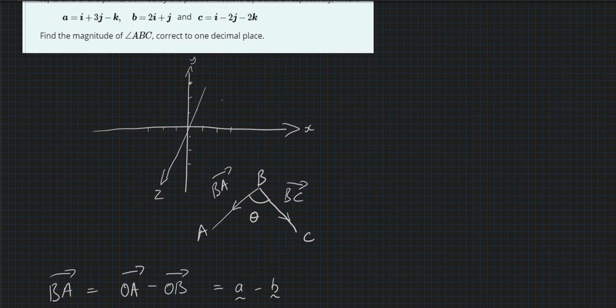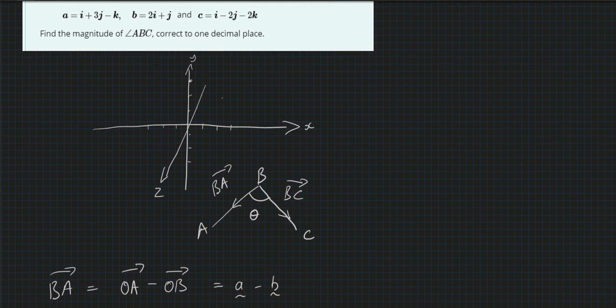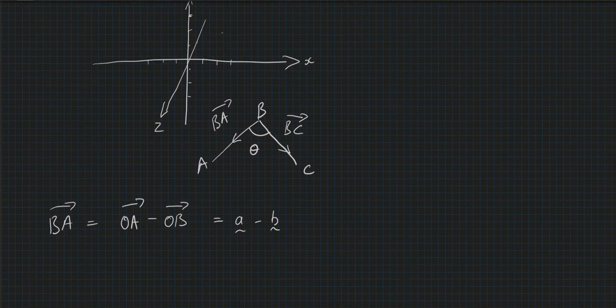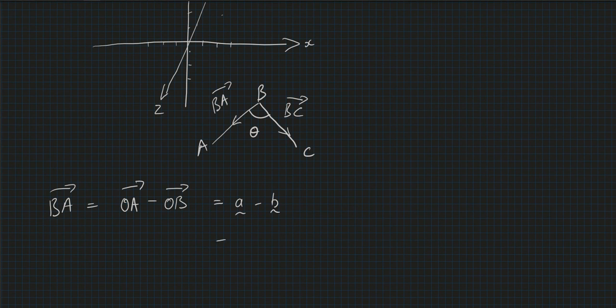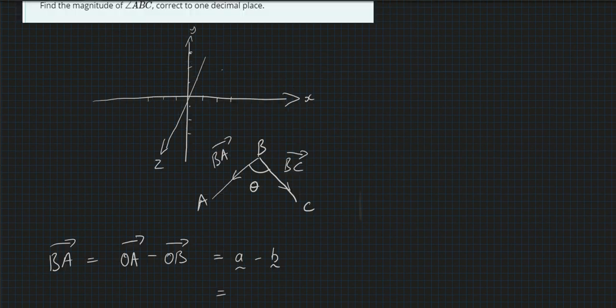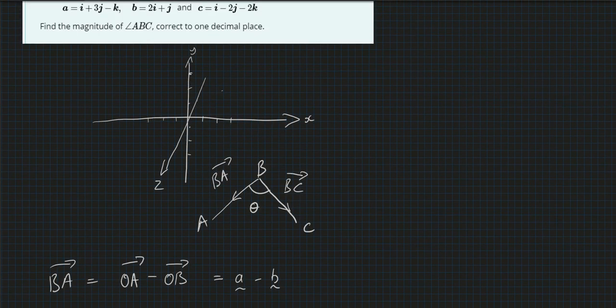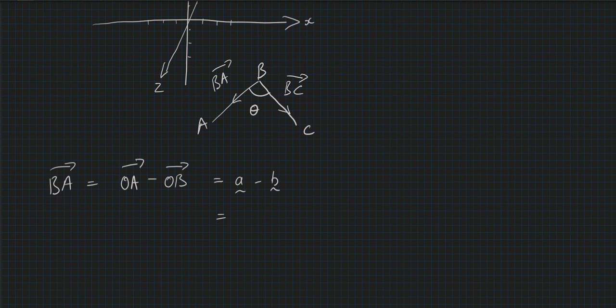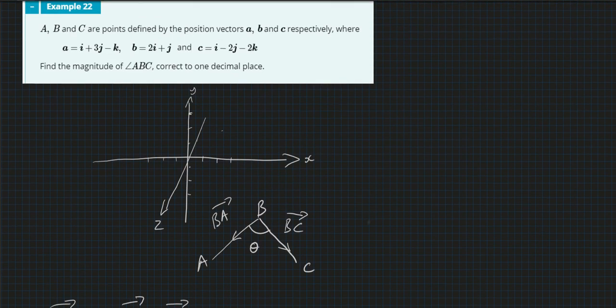So that equals, we got 1 in the i minus 2, and minus 2 plus 3 minus 1, so we're going to get -i + 2j, and that one didn't change, that was -k.